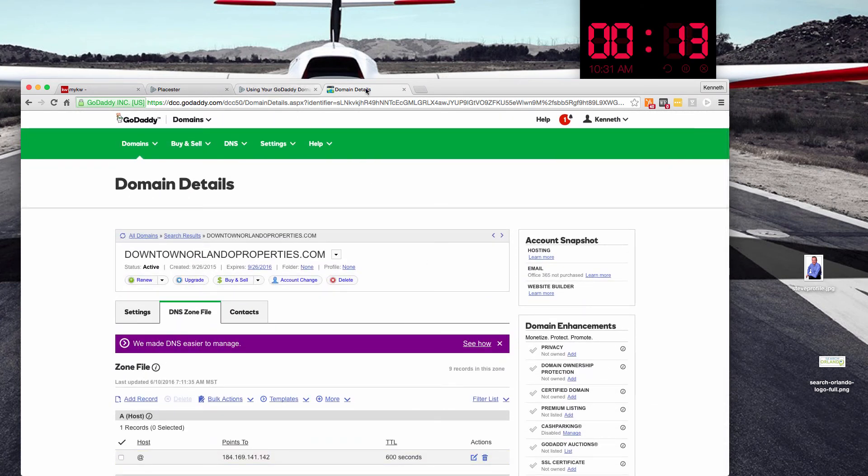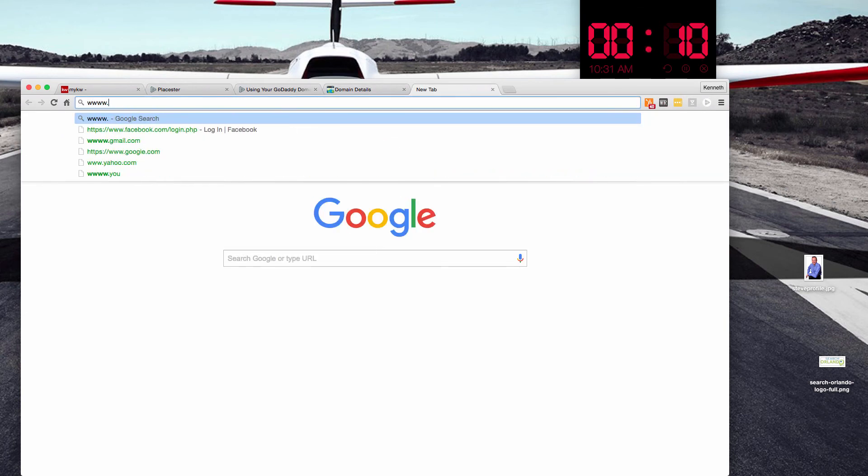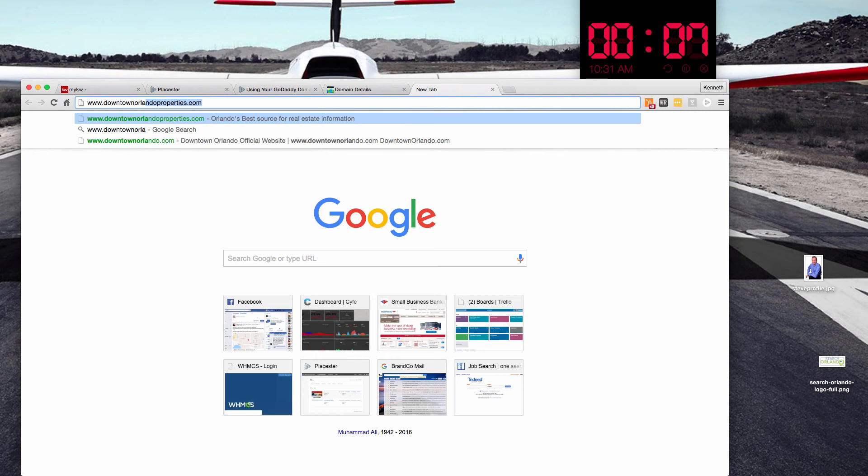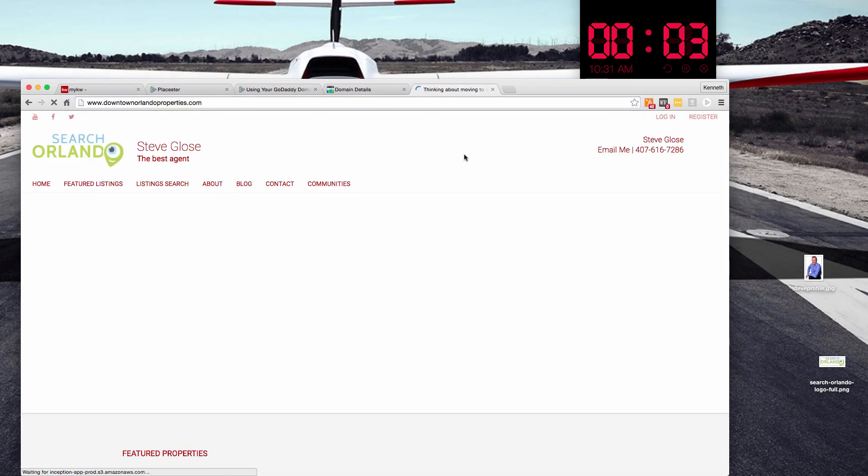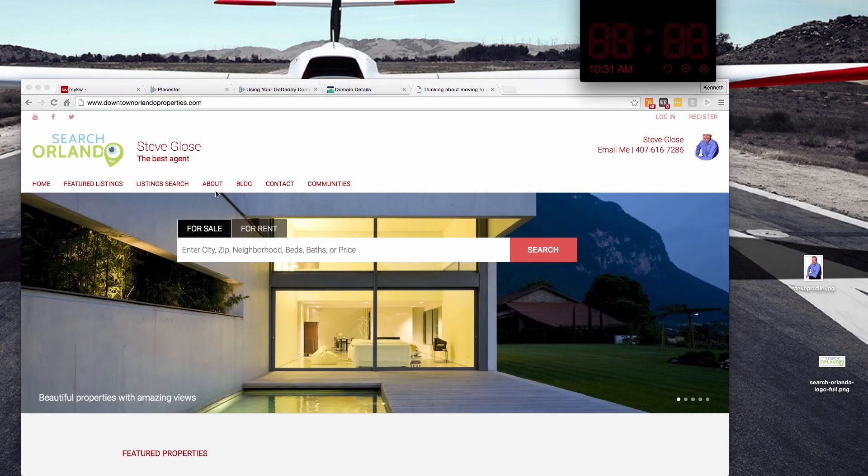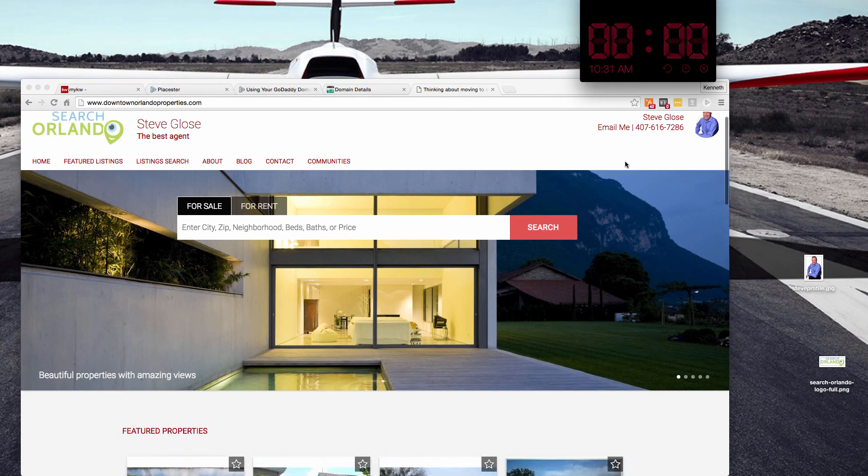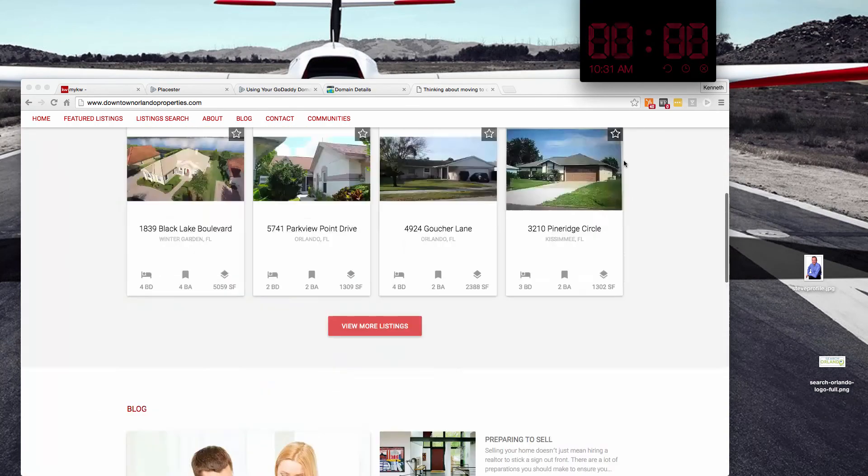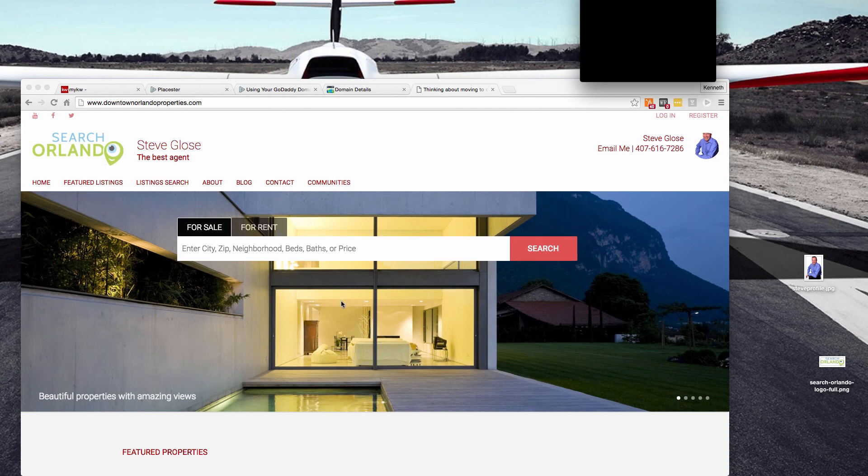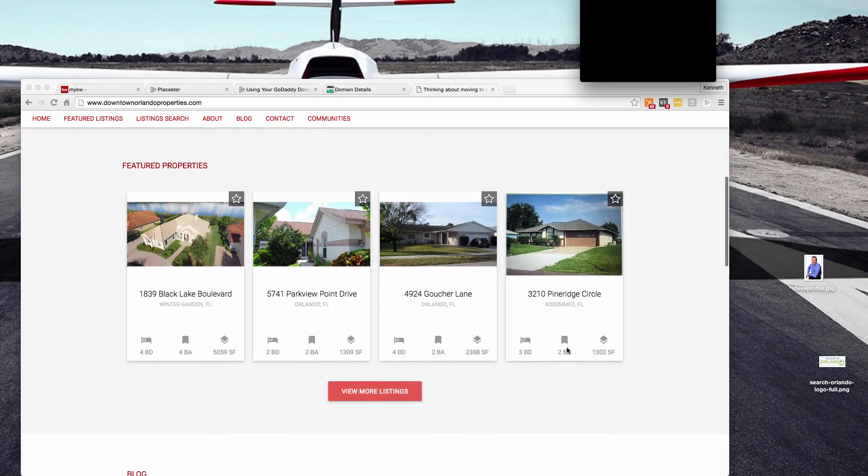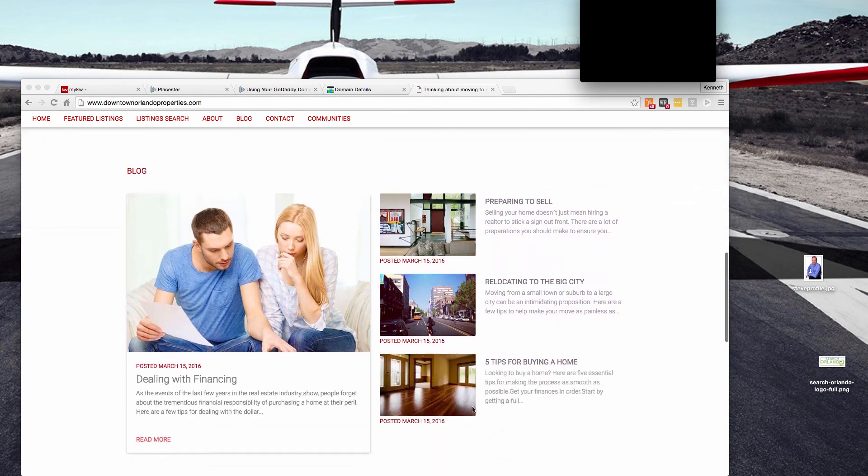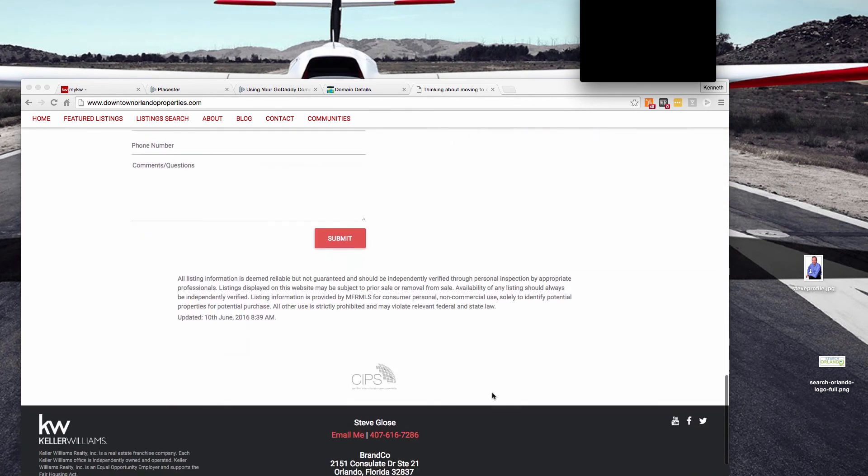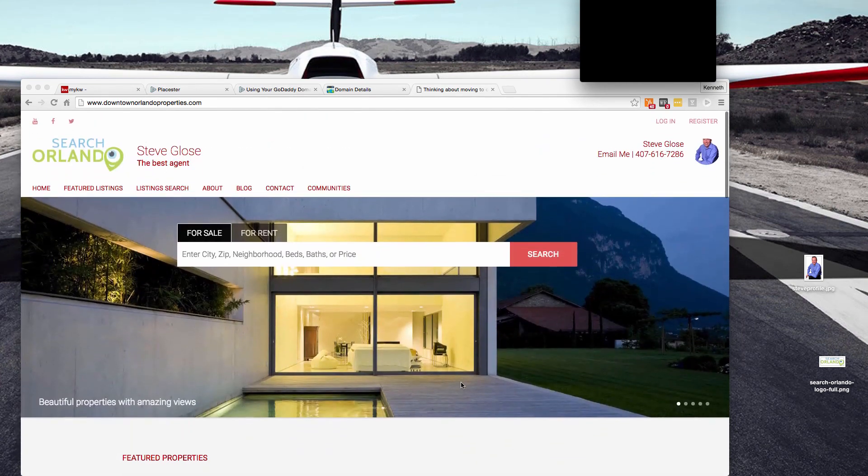So now if we go and visit that website, downtownorlandoproperties.com, we should have all of that information that we loaded in there. So we have our slideshow that we chose and we did it in under five minutes, even with a little bit of slip up there and GoDaddy reloading. But we've got basically the KW Madison theme now branded for this agent. It's got his contact information in there, the slideshow that we chose, his actual featured properties, some default blog content and blog posts, some contact information here, all his office information in the footer, and this guy is good to go.